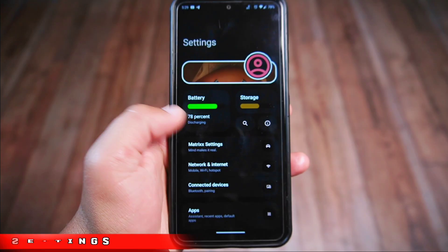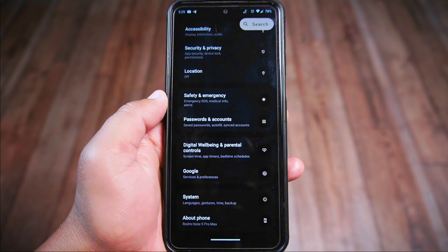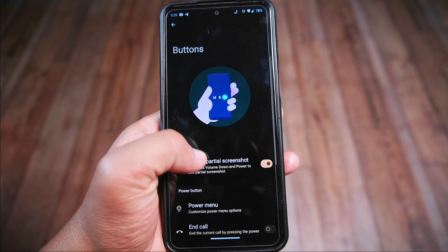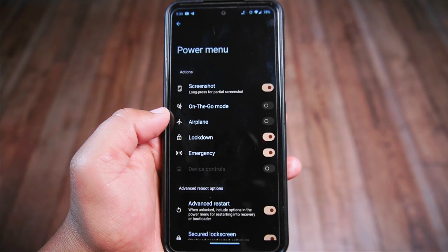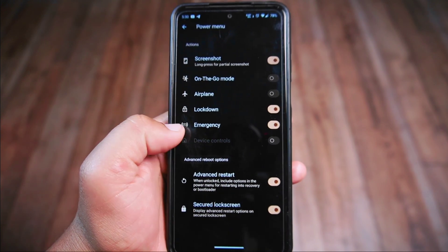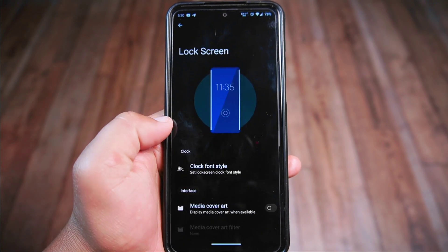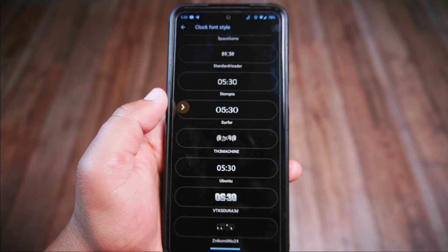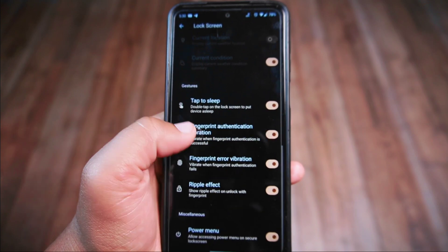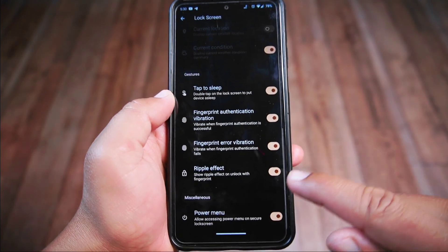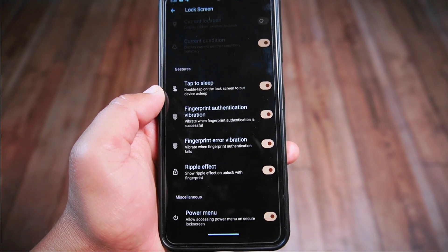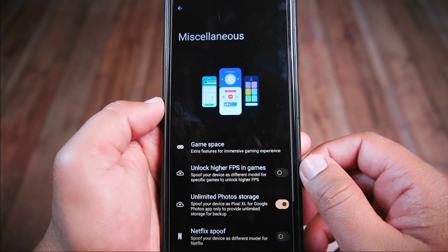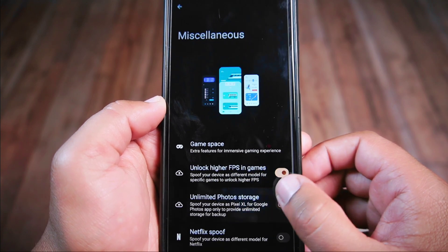Inside the Matrix settings — the customization center of this ROM — you'll find an abundance of options. In the button settings there's a feature called click to partial screenshots. You can also customize the power menu button with options like advanced restart and secured lock screen. In lock screen settings, there are 82 different clock font styles, each unique and cool. You'll also find gesture options such as fingerprint authentication vibration, ripple effect, and the ability to enable or disable the power menu on the secure lock screen.